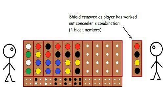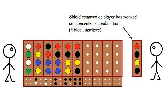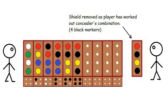A computer acting as a guesser wouldn't suffer from these miniature obsessions, and would treat all possibilities that match the black and white markers as being equally likely. Clearly, this is a game almost tailor-made for the generation test procedure. The computer starts with every possible combination, and whittles the list down according to very simple logical rules, until there is only one possible solution left, and that's the subject of this demonstration program.